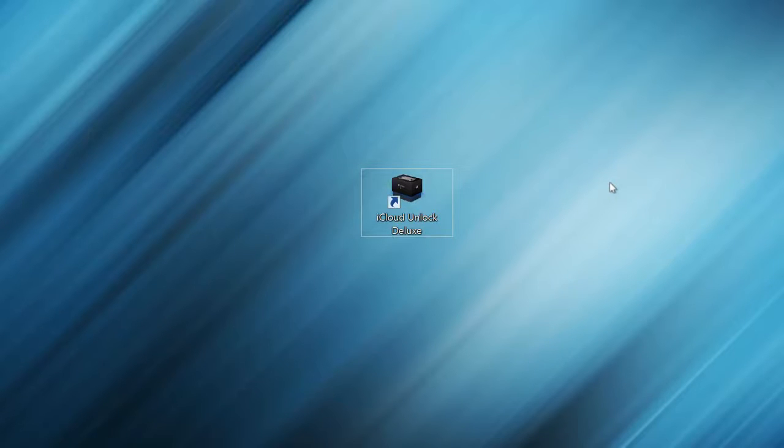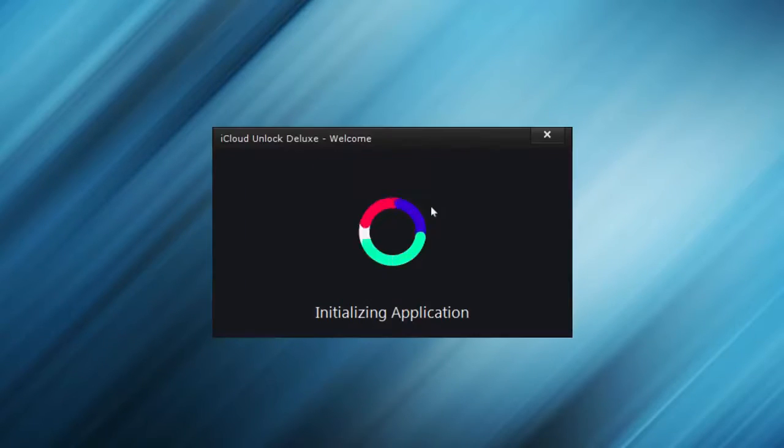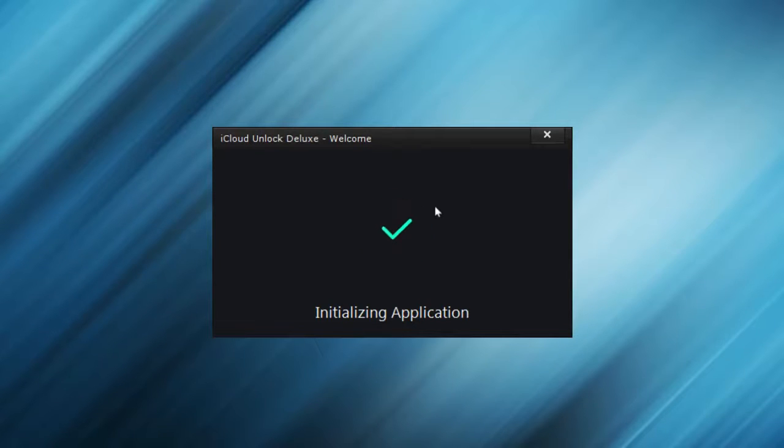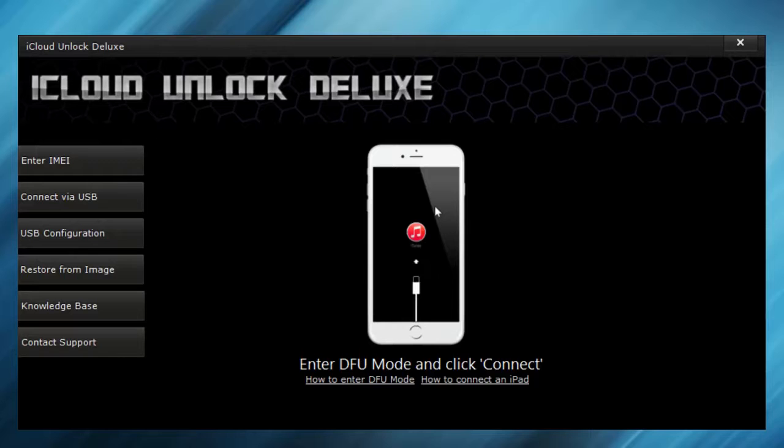We have a little program here which does all the magic. It's called iCloud Unlock Deluxe, and it works with every iPhone and every version of iOS, as far as I know.